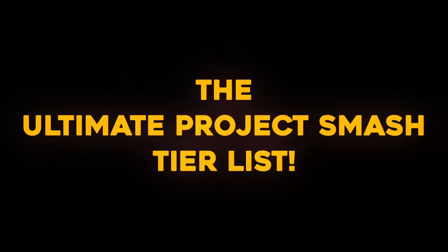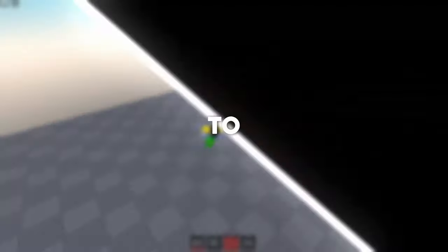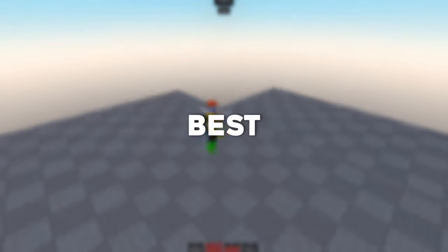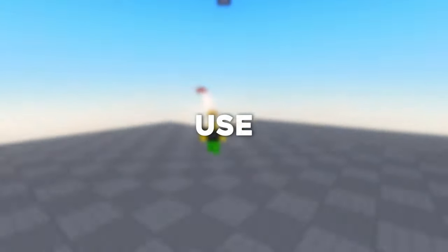Today I made the ultimate Project Smash tier list to find out which are the best characters to use in this game. So stick around because I'm going to be showcasing all the characters' combos and ranking them accordingly.